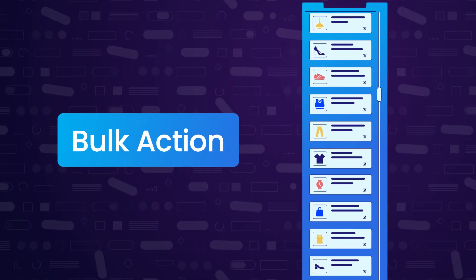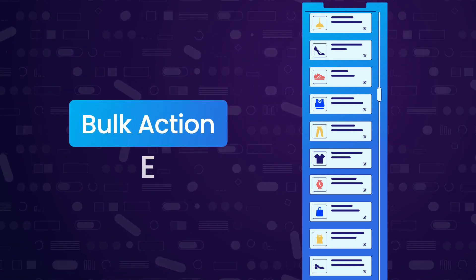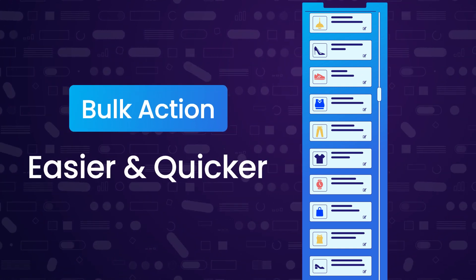But in Akeneo, you can use bulk action to make this job easier and quicker. And guess what, Webcool is one of the world's top Akeneo solution providers.